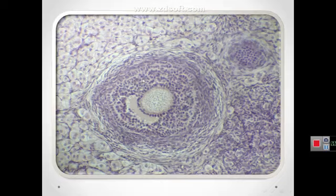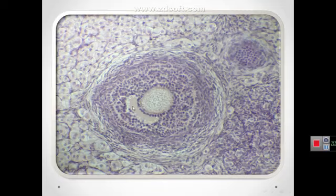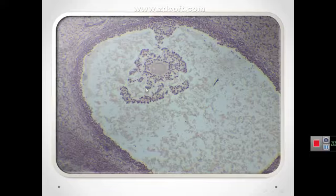The secondary or antral follicle contains the oocyte, zona pellucida, granulosa cells, antrum, theca interna, and theca externa. This is the oocyte of a graafian follicle with a single large antrum.